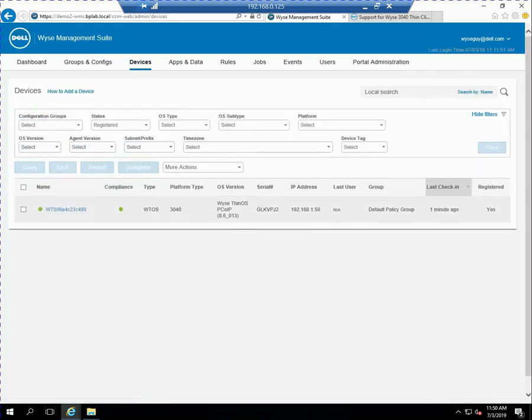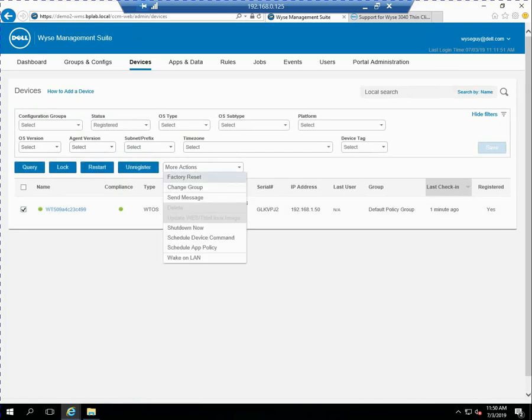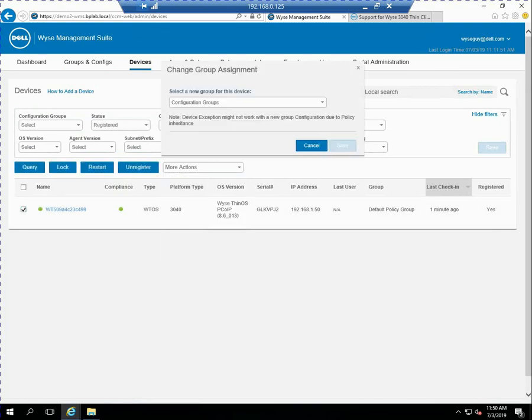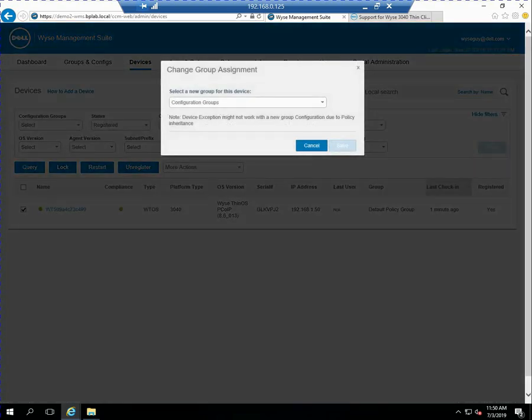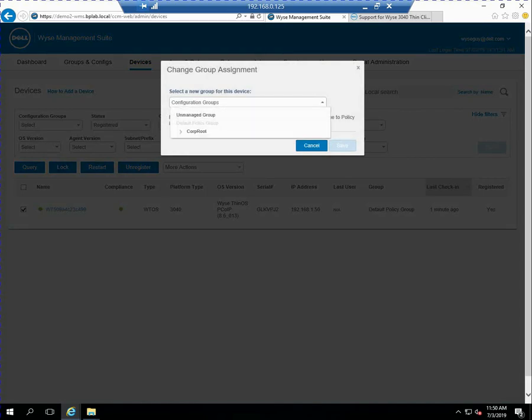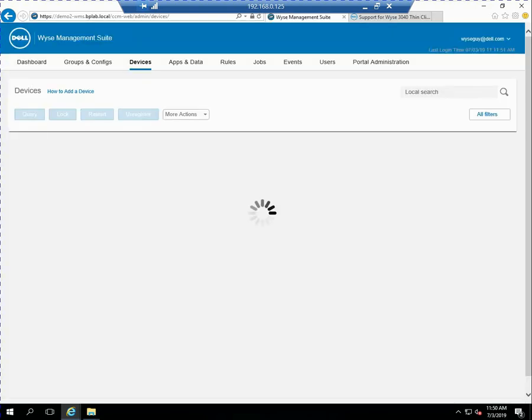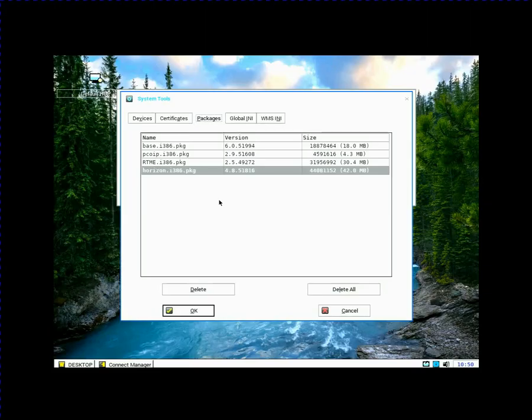So at this point, if I click on devices, there is my device. I can see it checked in one minute ago. I can also see on the screen here the OS version is the 83013. So I'm going to go ahead and change the group. So it's in the default group. I'm changing it to the corp root group. So I can do that from here. And let's just go ahead and flip back to the console or to the device.